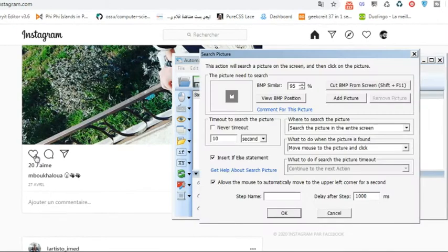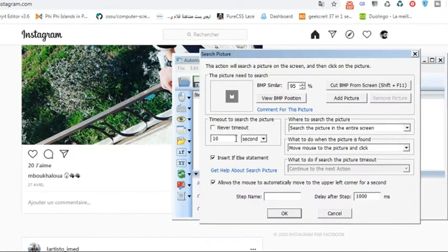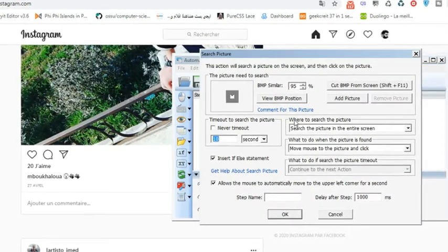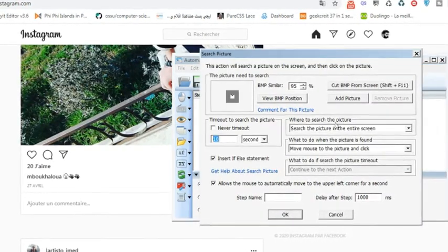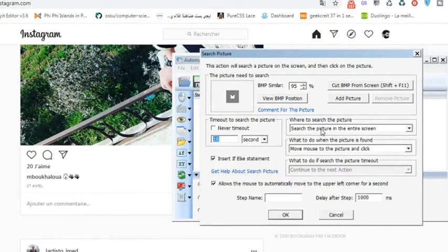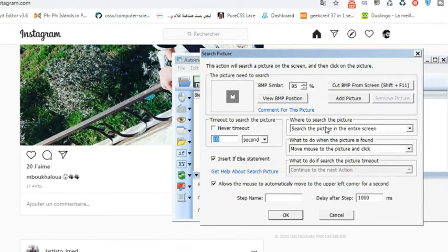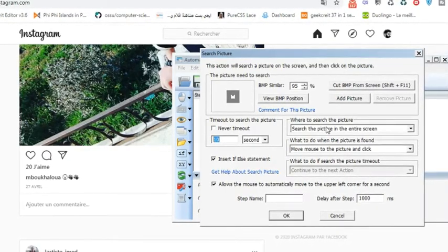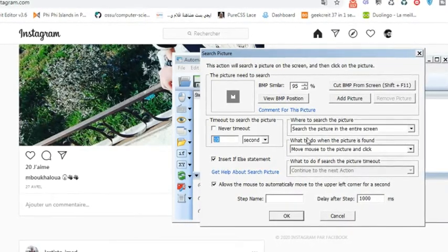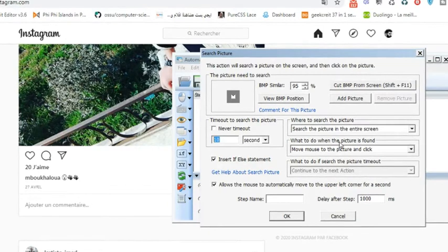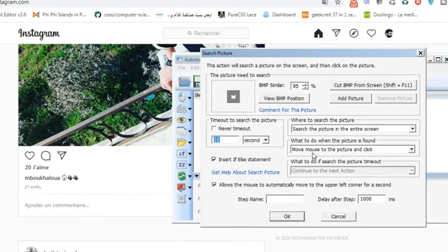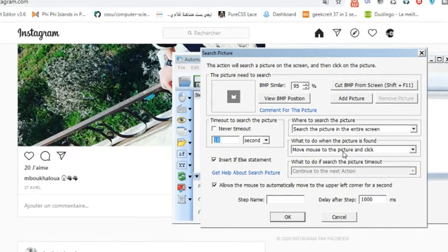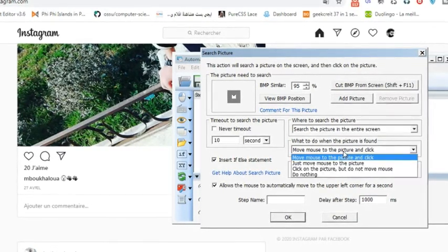This is what I'm going to tell my program to do, so I will click on it. Where to search the picture? Search in the entire screen, okay that's fine. What to do when the picture is found? Move mouse to the picture and click - this is what I want.